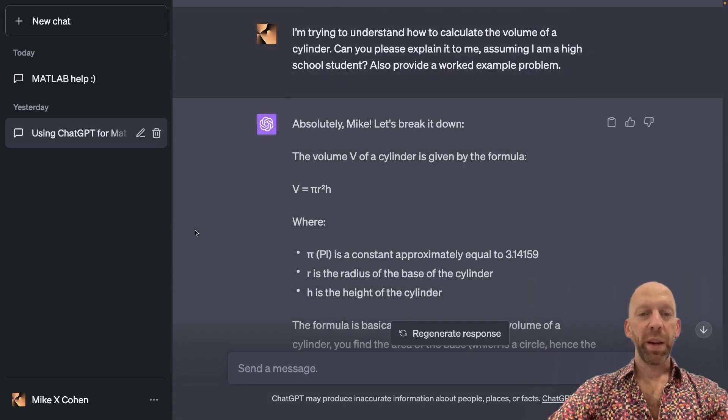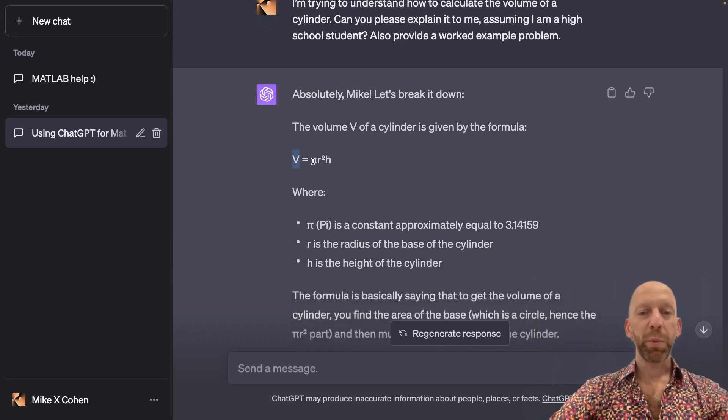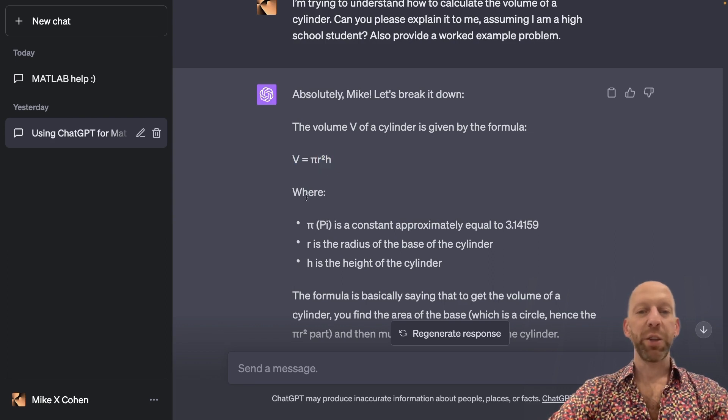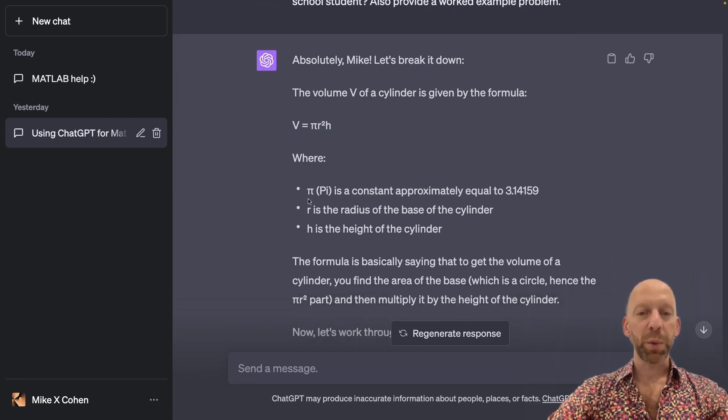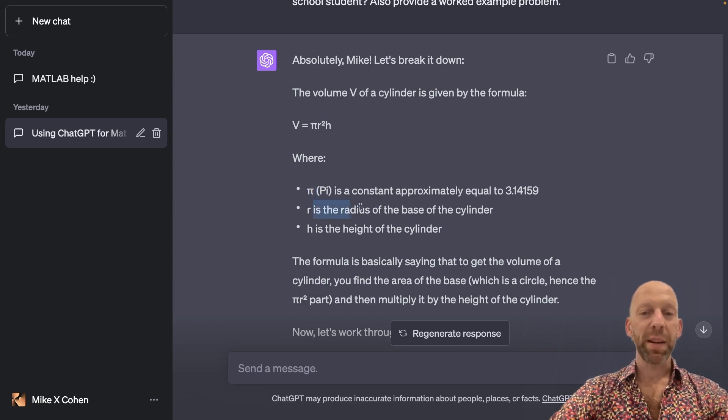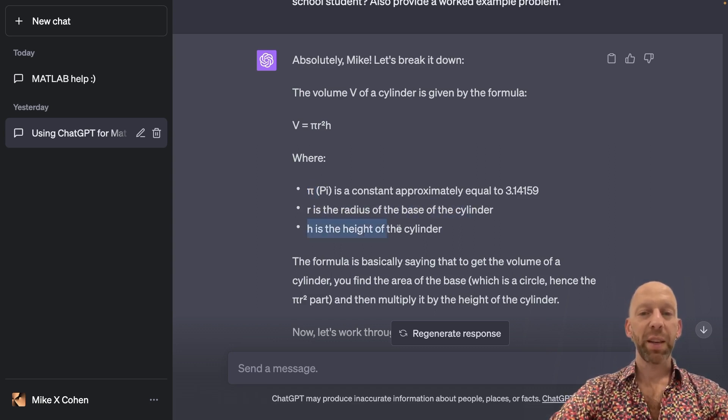Very nice. So we get the formula volume equals pi r squared times h, and now ChatGPT defines these terms. So pi is the constant, r is the radius of the base of the cylinder, and h is the height of a cylinder.